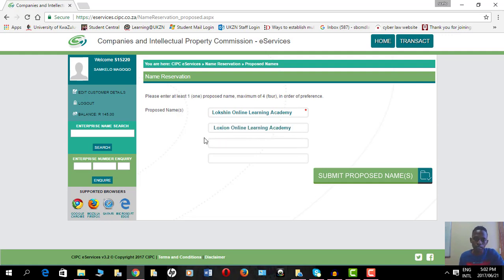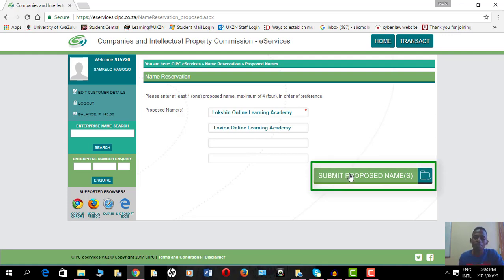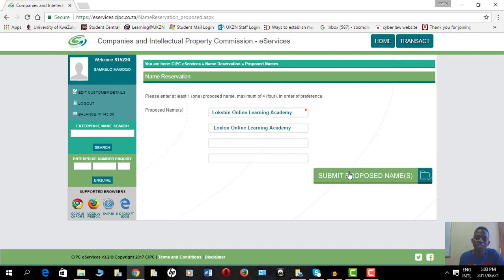I've got my two names: Blockchain Online Learning Academy and the other one spelled as Blockchain Online Learning Academy. I'll submit the proposed names and it's going to give me a preliminary check.